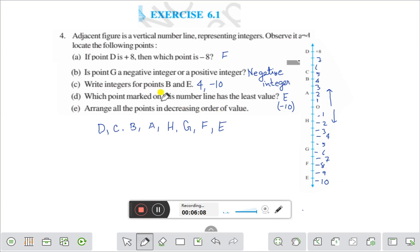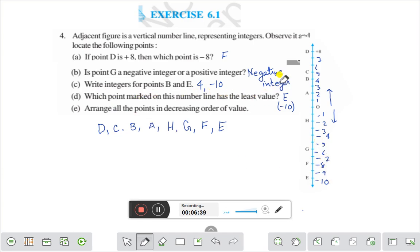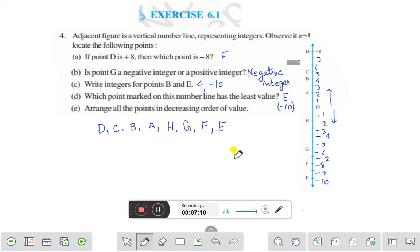To summarize the solutions: if point D is plus 8, then minus 8 is point F. Point G is at minus 6, so it is a negative integer. For point B the integer is plus 4, and for point E it is minus 10. The point with the least value is E at minus 10. In decreasing order: D (8), C (5), B (4), A (2), H (−2), G (−6), F (−8), E (−10). This is the solution of question number 4, exercise 6.1.